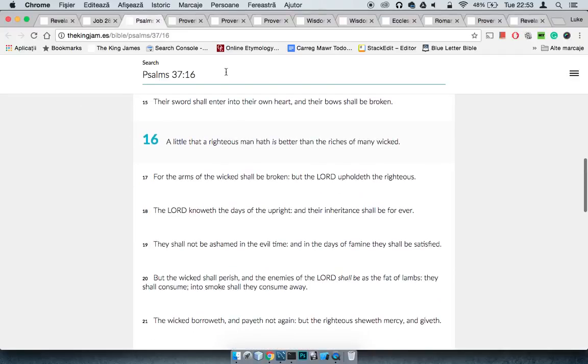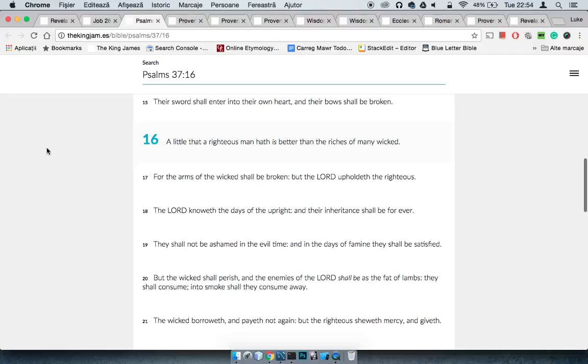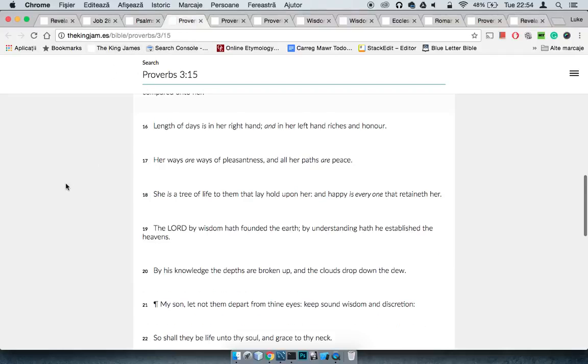It says Psalms 37:16, A little that a righteous man hath is better than the riches of many wicked. So if you're a righteous man and you haven't got a lot, that's better than a multitude of wicked people have loads of riches. Because like I said, a multitude of wickedness, they're going to pay for their wickedness with blood. The Lord is going to destroy them, but if you're righteous and you please the Lord, the Lord shall save you. So their riches didn't save them, but you and your poverty and your understanding of these scriptures, you got saved.